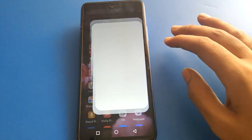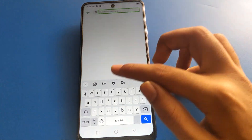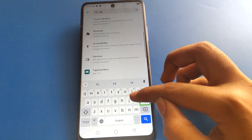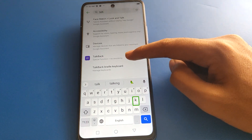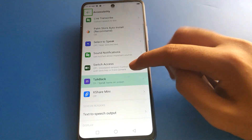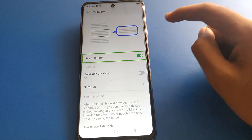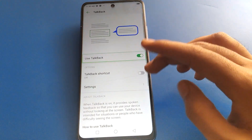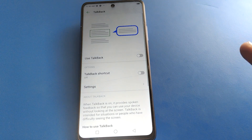Open your phone settings with a double tap, then double tap on the search option and search for TalkBack setting. Click on TalkBack setting — one tap, then double tap. You can also solve the TalkBack problem using the shortcut setting — one tap and double tap — and the TalkBack problem is solved.